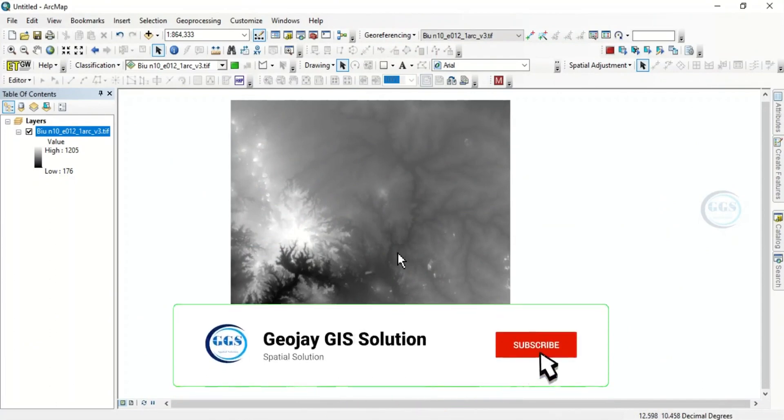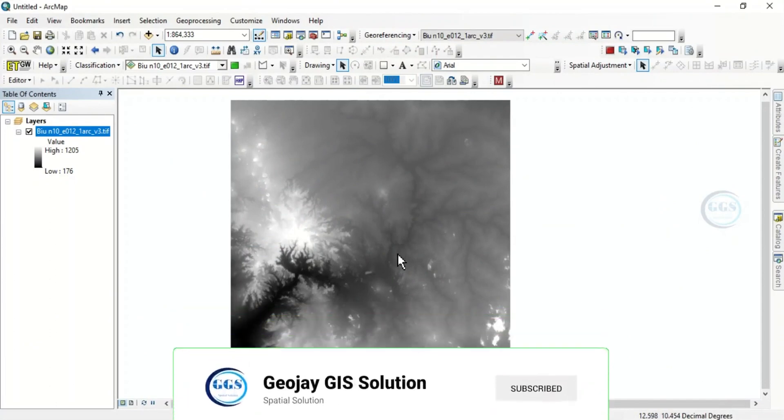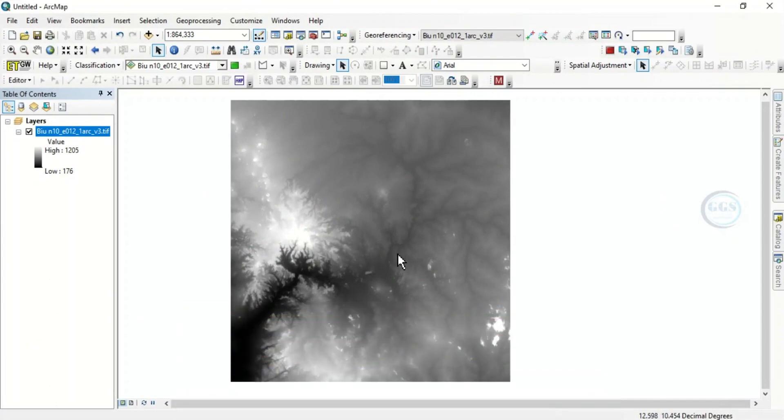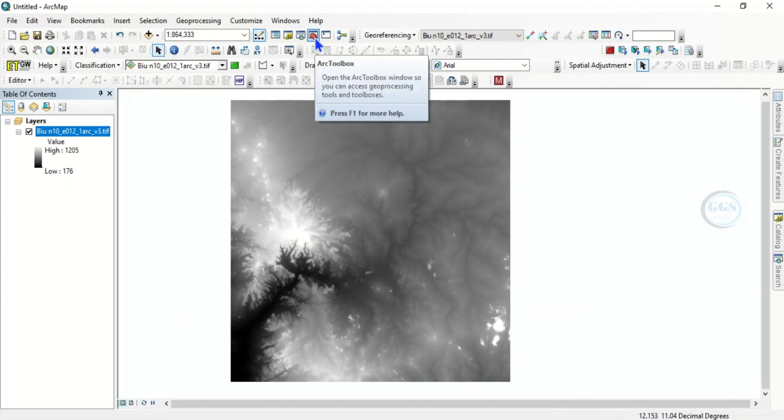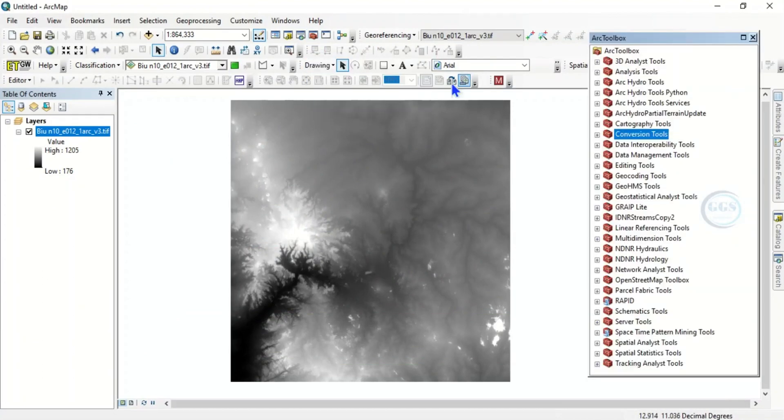For example, let's go to ArcToolbox and run a process. Now with this data we have a digital elevation model. Let's try to run a process with it.